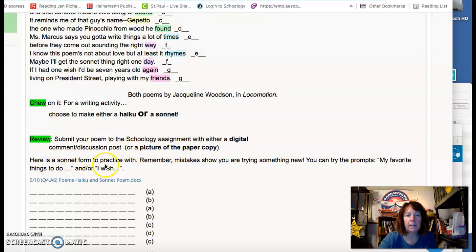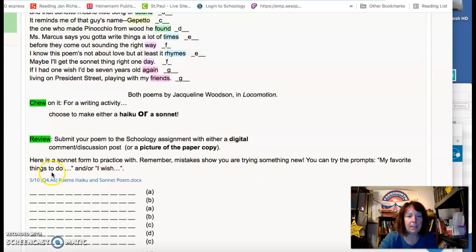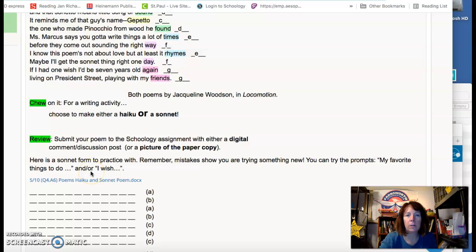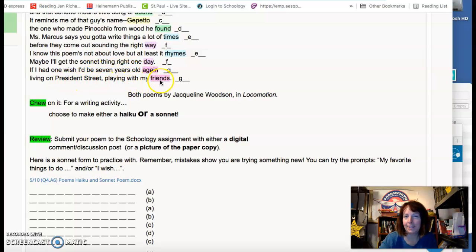Here's a sonnet form to practice with. Remember, mistakes show you are trying something new. You can try the prompts: my favorite things to do, or I wish. I wish I'd be seven years old again, living on President Street, playing with my friends.